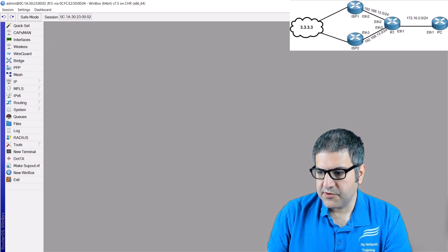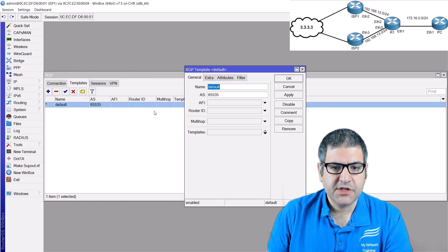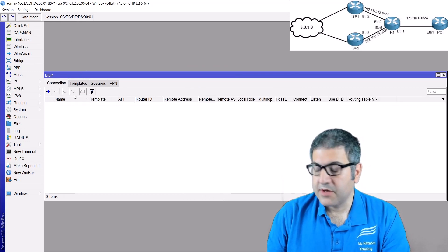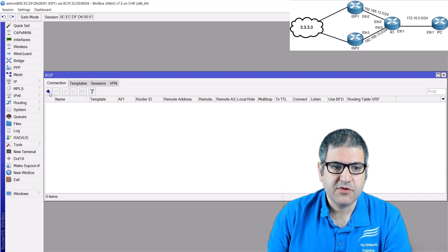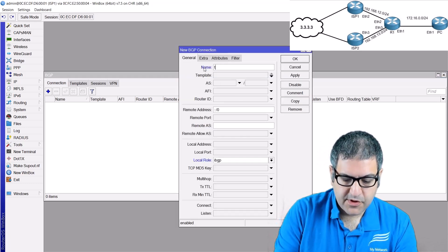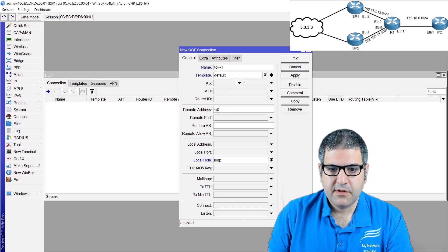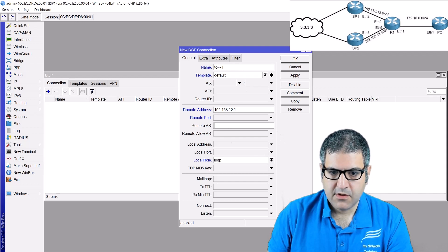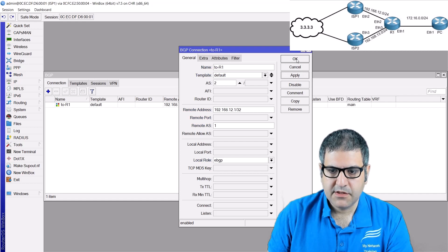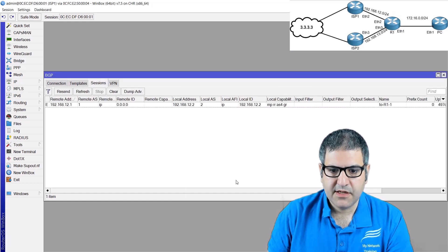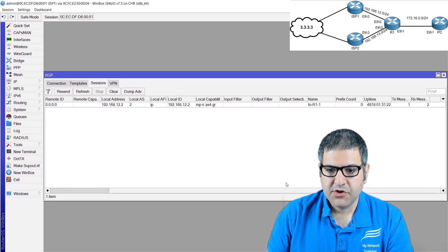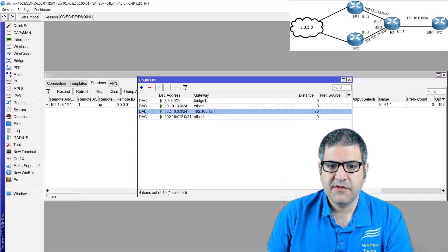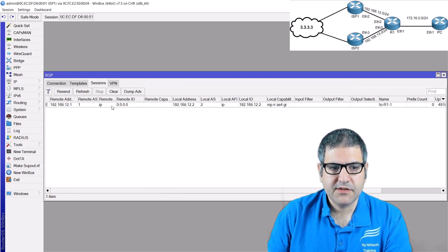Now let's go to the ISP1 router. On ISP1, we go to BGP and change the autonomous system to 2. This router needs to peer with Router1 and with ISP2, since those two ISPs are connected to each other. We create a peer to Router1 using the default template, with Router1's IP 192.168.12.1, remote autonomous system 1, type eBGP. Looking at the session tab, you can see the session is already up with uptime showing. If we go to IP Routes, we can see 172.16.0.0 - the prefix Router1 advertised to us.